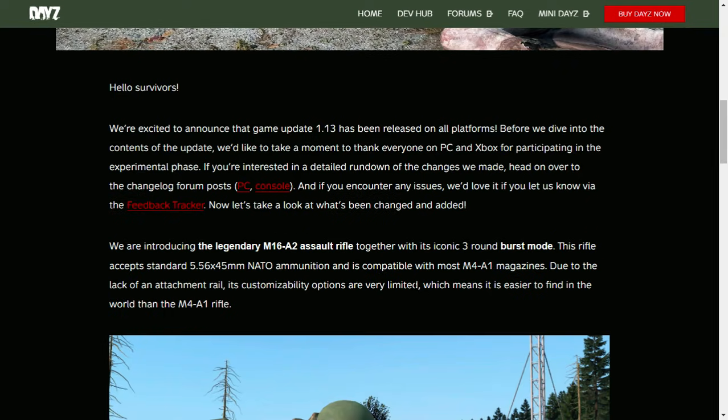Hello, Survivors! We're excited to announce that Game Update 1.13 has been released on all platforms. Before we dive into the content of the update, we'd like to take a moment to thank everyone on PC and Xbox for participating in the experimental phase. If you're interested in a detailed rundown of the changes we made, head on over to the changelog forum post. And if you encounter any issues, we'd love it if you let us know via the feedback tracker. Now, let's take a look at what's been changed and added.